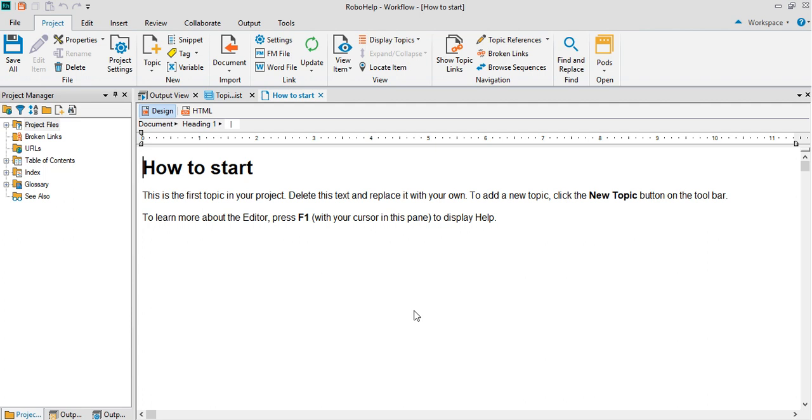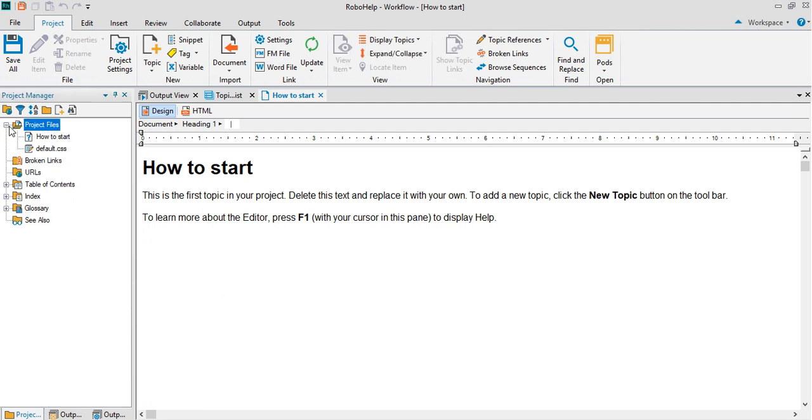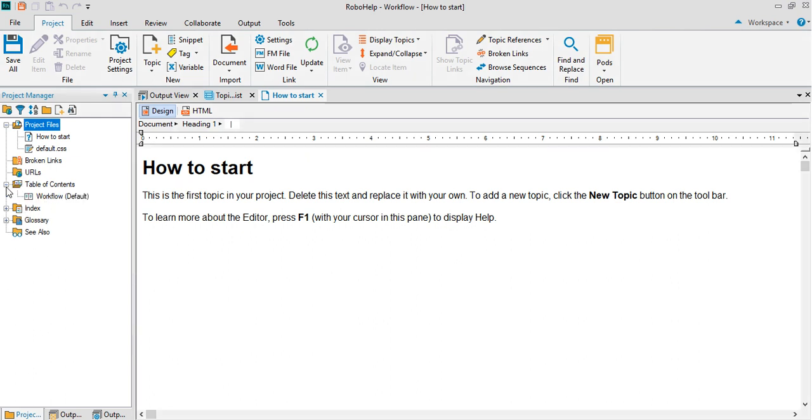Once that gets loaded, you can see the project manager tab. A list of the project files appears along with the topic. All the topic creations will happen here. The broken links, all the errors that you create will be there. This displays the table of contents.